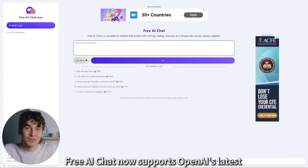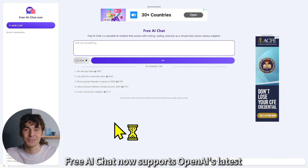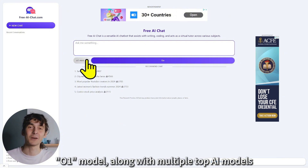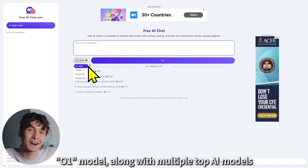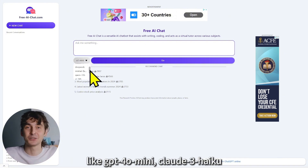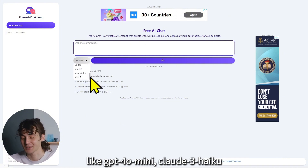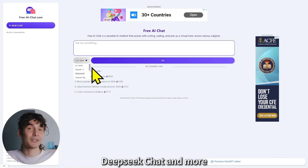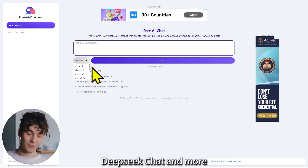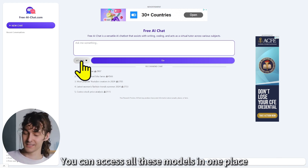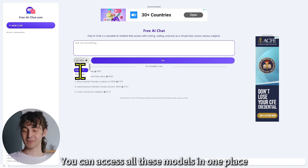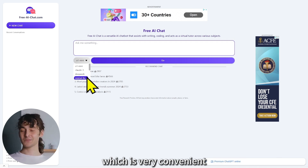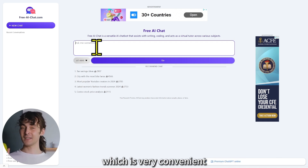Free AI Chat now supports OpenAI's latest O1 model along with multiple top AI models like GPT-4O Mini, Claude-3 Haiku, DeepSeek Chat, and more. You can access all these models in one place, which is very convenient.